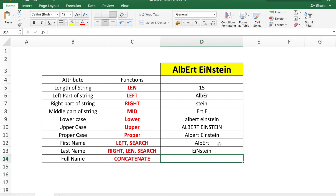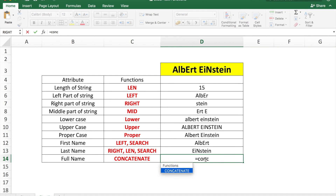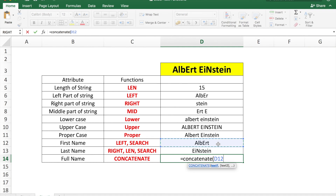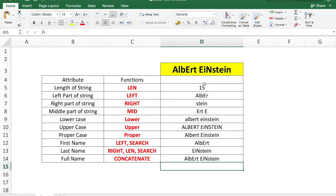You can also combine two cells in Excel using the CONCATENATE function. To build the full name from the first name and last name, in cell D14 put: =CONCATENATE(D12, " ", D13). This combines the first name cell, a blank space, and the last name cell to form the full name.